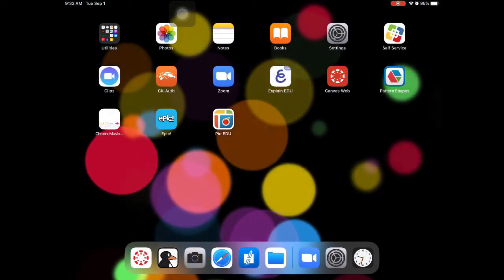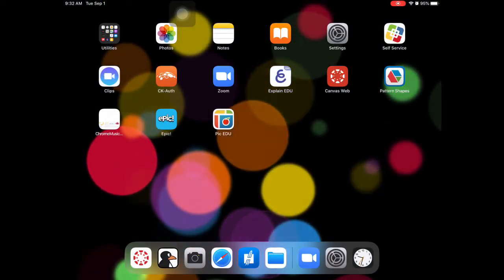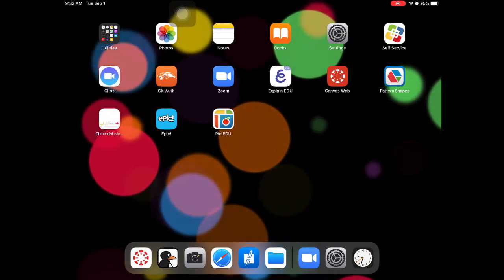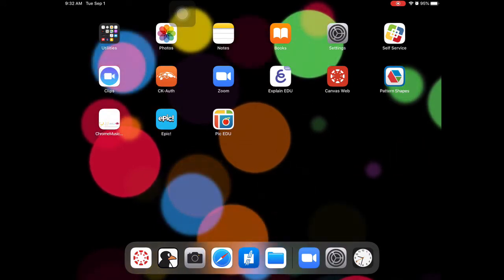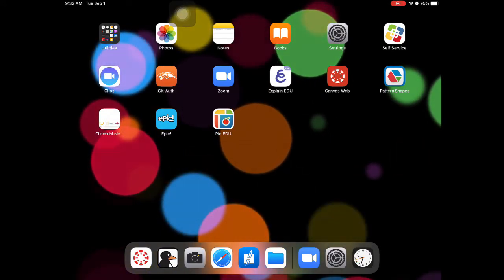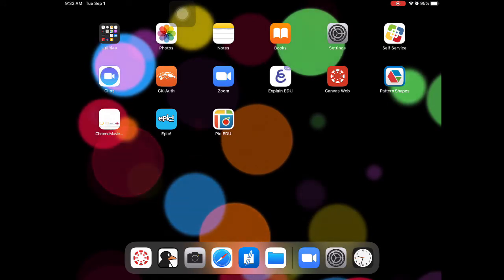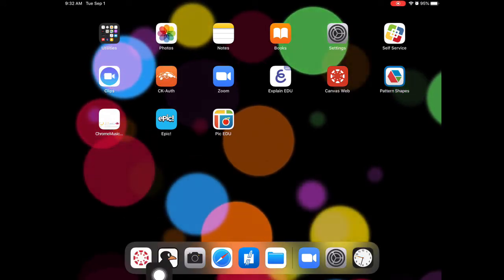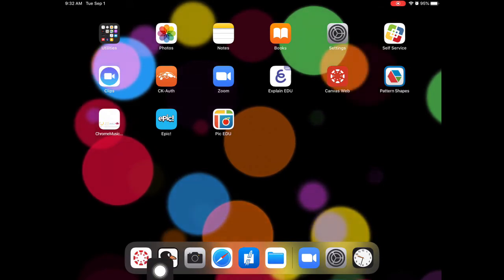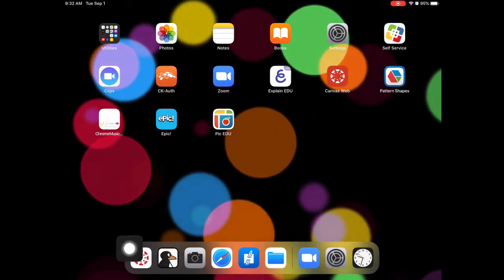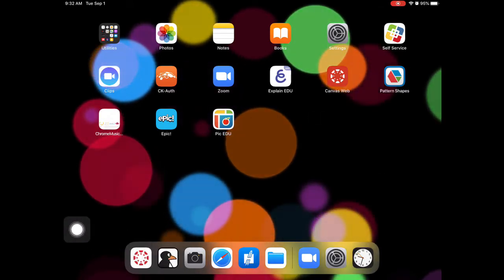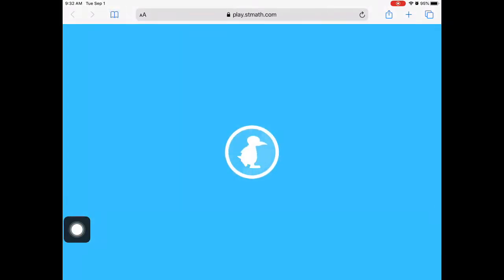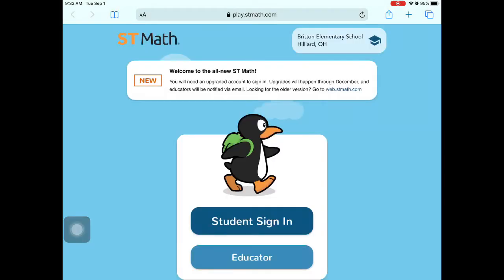Here's how to get logged in to ST Math for the first time. On your iPad, go down and find the little penguin icon. You can see it's been dragged down to the dock since it will be used often. Tap to open. It then takes you to the ST Math website.